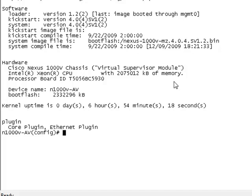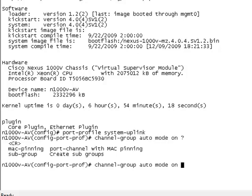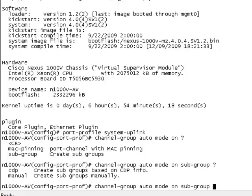If we take a look at some of the other traditional ways we have of creating port channels here, I'll just go into my port profile here from my system uplink and we'll do our channel group command and you can see about my MacPinning and subgroup. So subgroup allows me to base my subgrouping based on either manual or CDP. So if you have CDP enabled on your upstream devices you can actually use CDP to tell the VSM that yes these two links are from the same switch therefore put these into a port channel automatically.